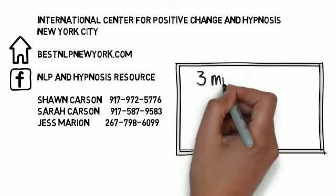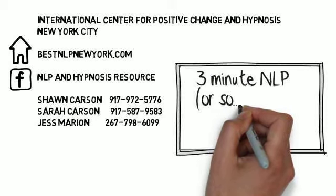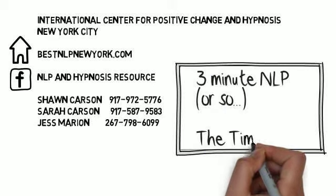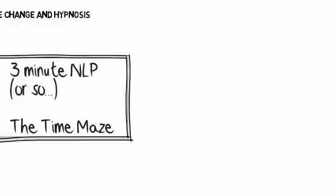In today's 3 Minute NLP, where if you give us 3 minutes, we'll teach you some important principle of NLP, we're going to be talking about the time maze pattern.